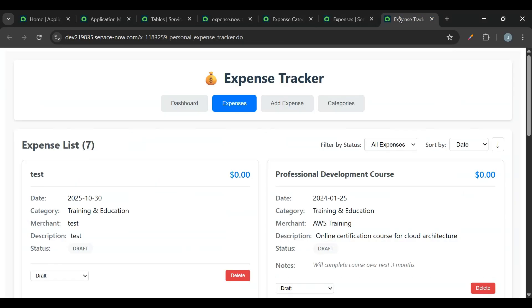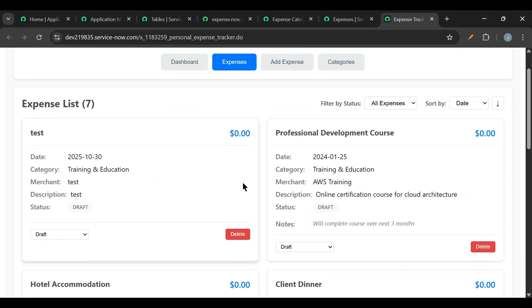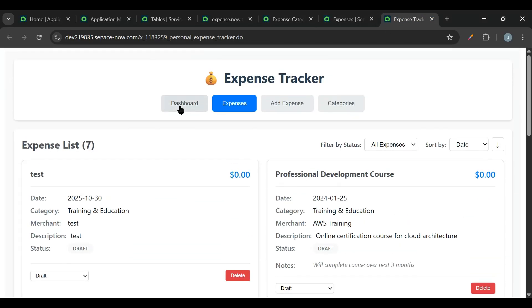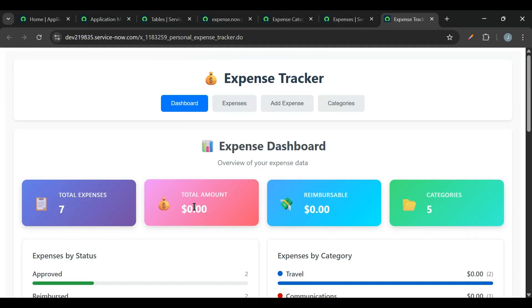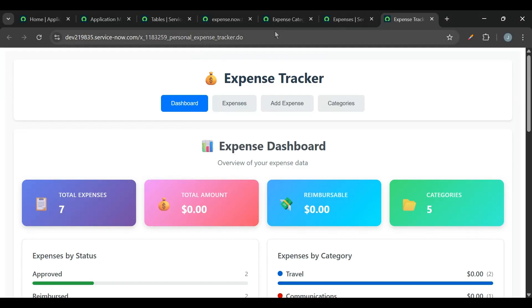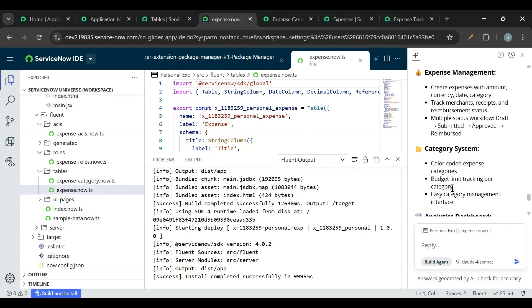But it is not fetching that properly on the front end. That's why in the dashboard we'll be able to see zero dollars. Now if you want, then we can fix this error by chatting with the Build Agent here.